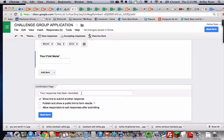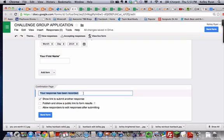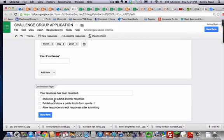When you're finished, I like to change, this is the confirmation page, this is what they'll see as soon as they've finished. Your response has been recorded is kind of boring, so you can put in some other personal message like, thank you so much for taking the time to fill in this form, I'll be getting in touch with you shortly or something like that. I'm excited to help you reach your goals. And then I uncheck the show link to submit another response, otherwise you wind up with duplicates and people think they didn't do it right, so I always uncheck that.